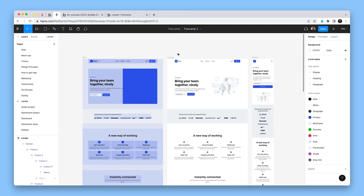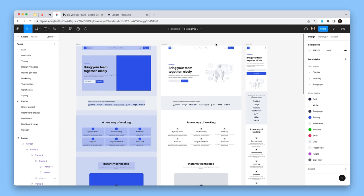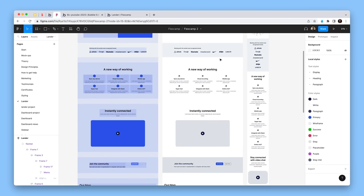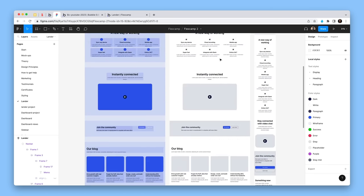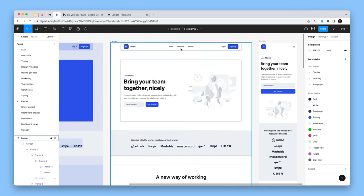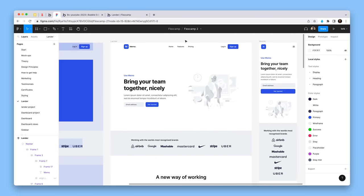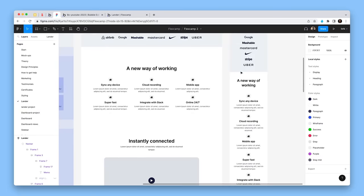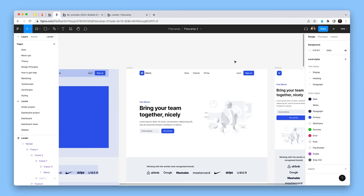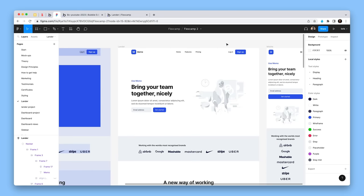We currently have a course called FlexCamp. The next cohort starts next week, and our students will build this landing page — going from wireframe to something more complete. It's FlexCamp, so it's all about responsive design, down to the mobile responsive version on the right-hand side. What we're teaching is Bootstrap breakpoints, Bootstrap spacing, and Bootstrap sizing.